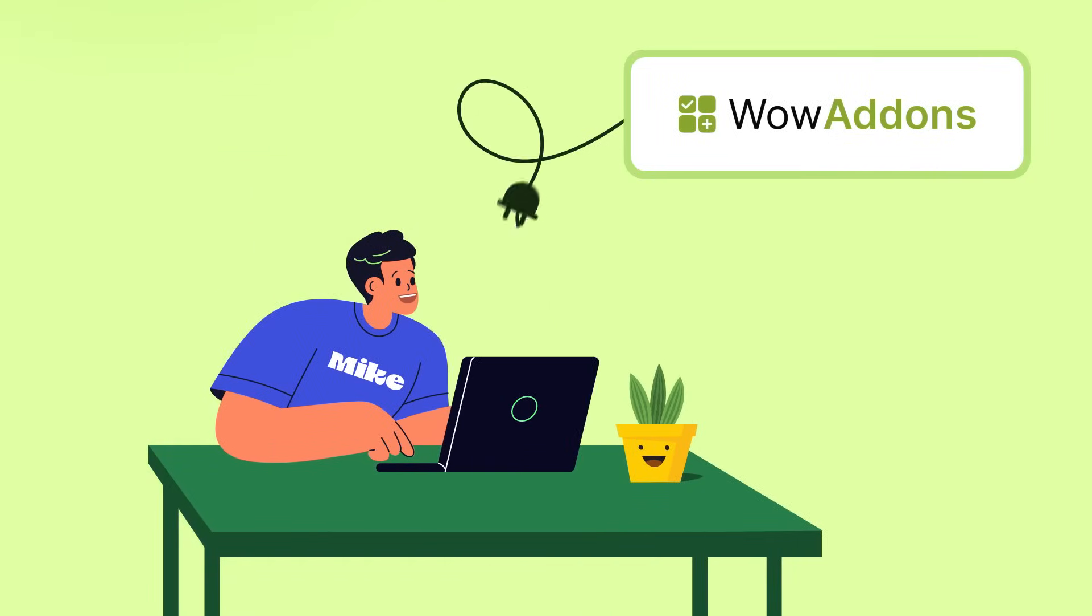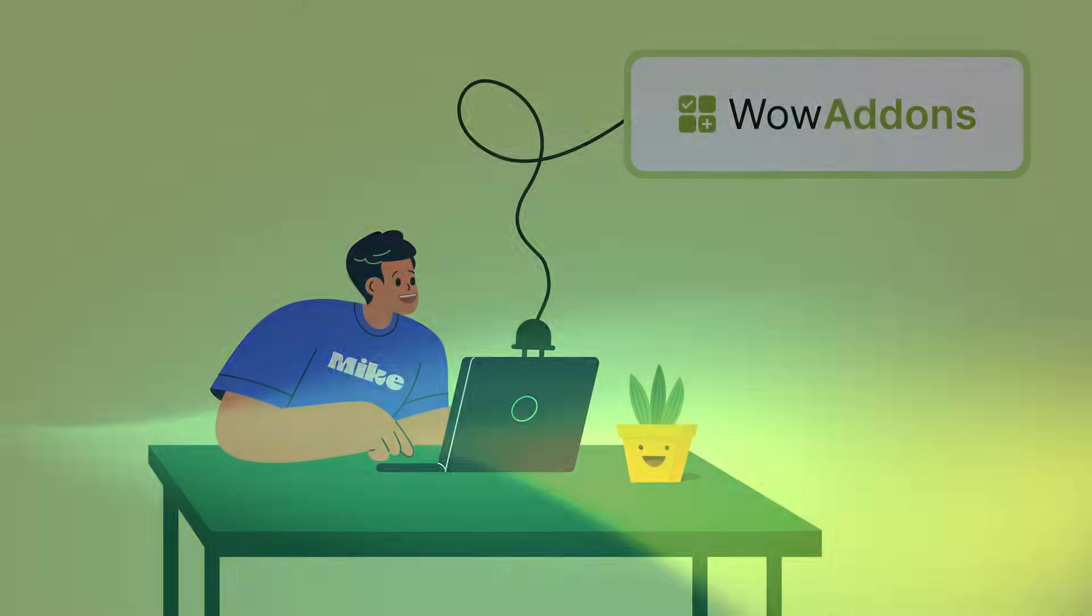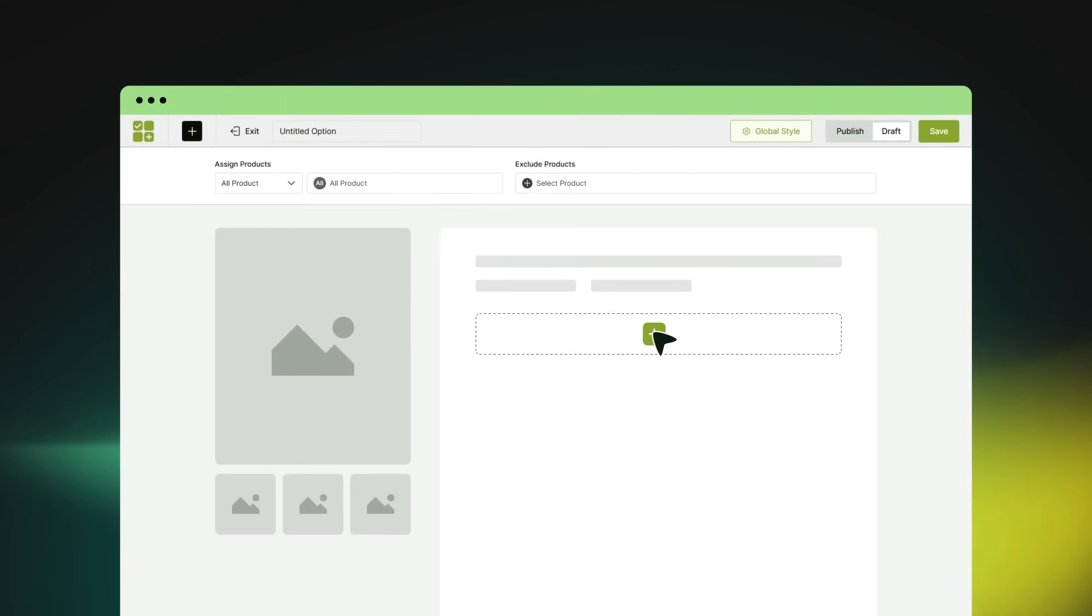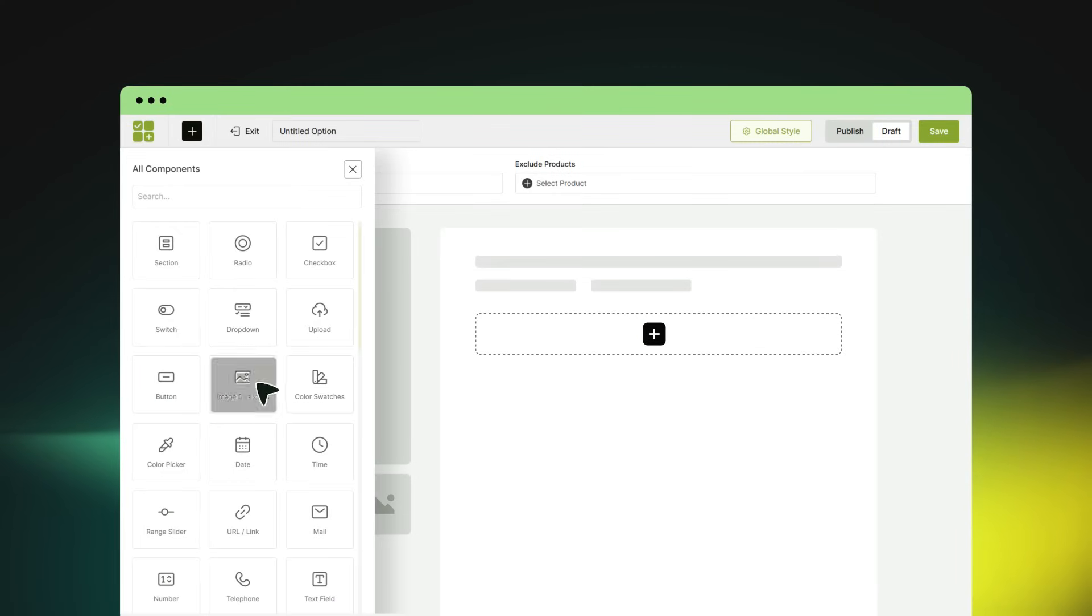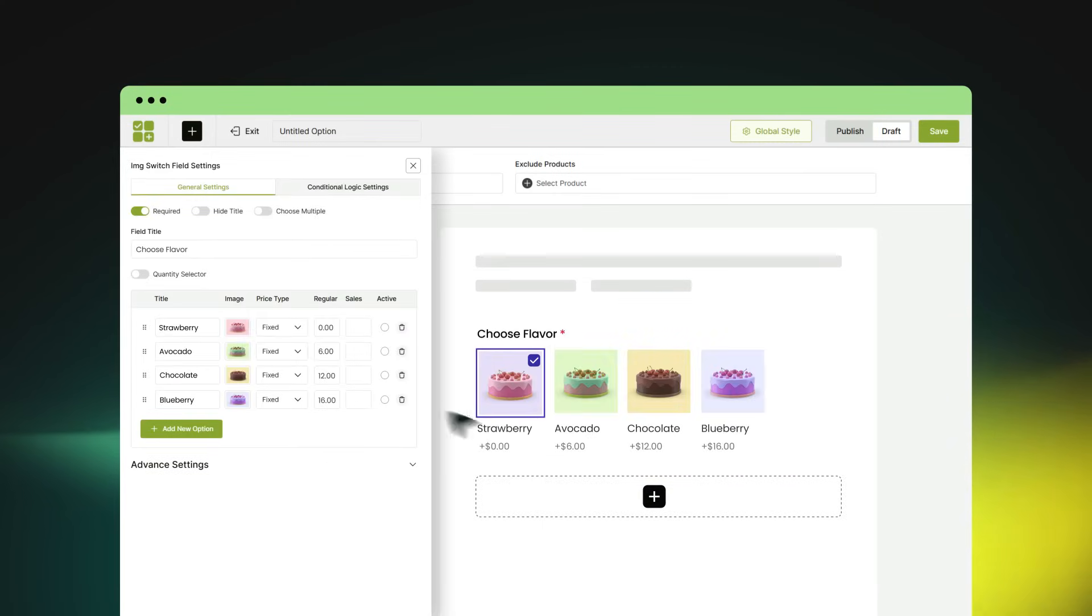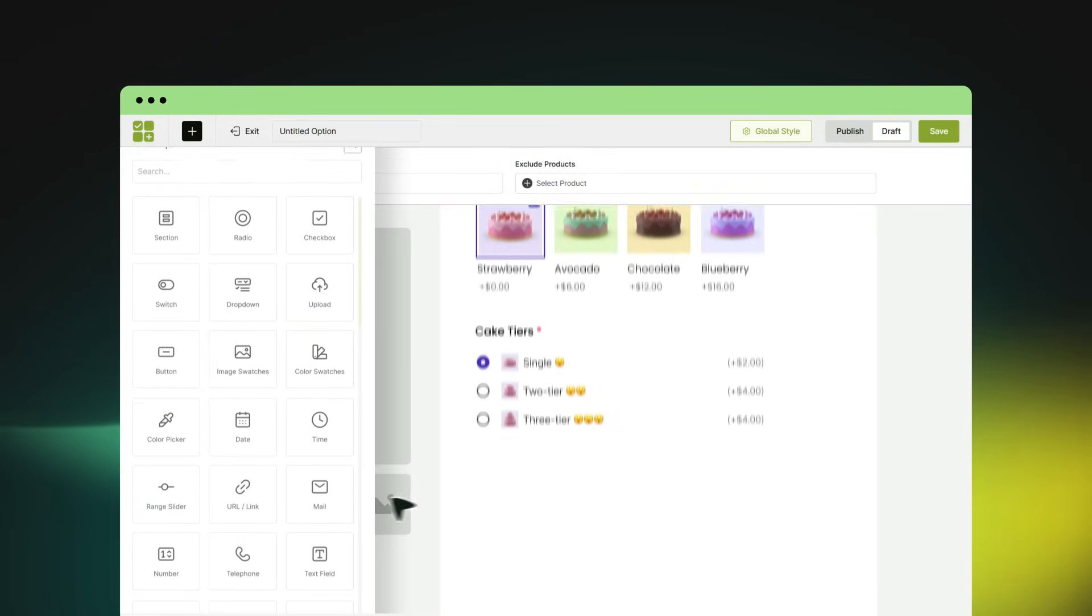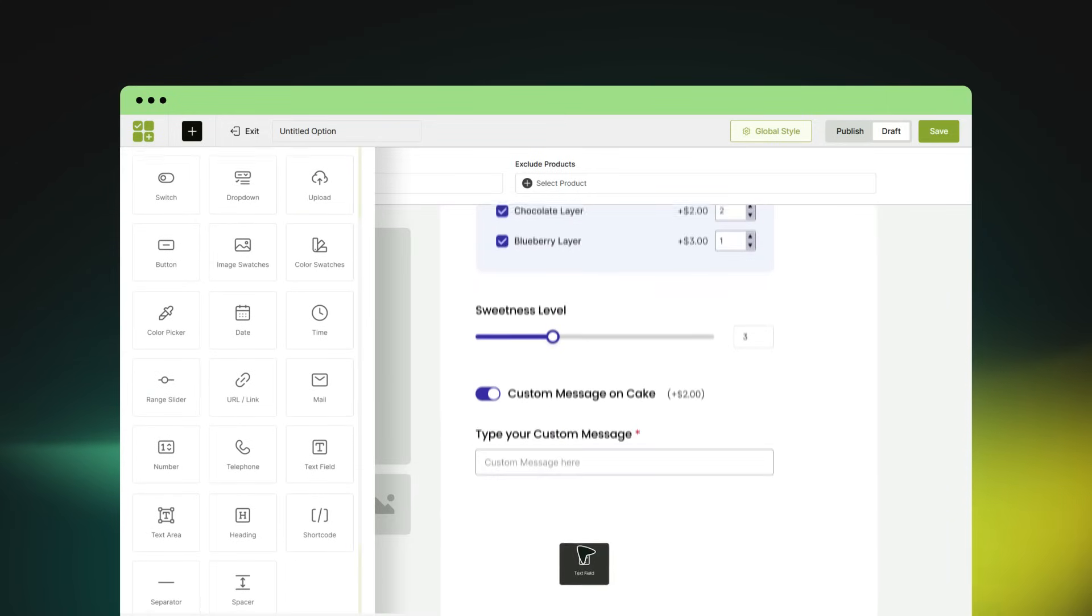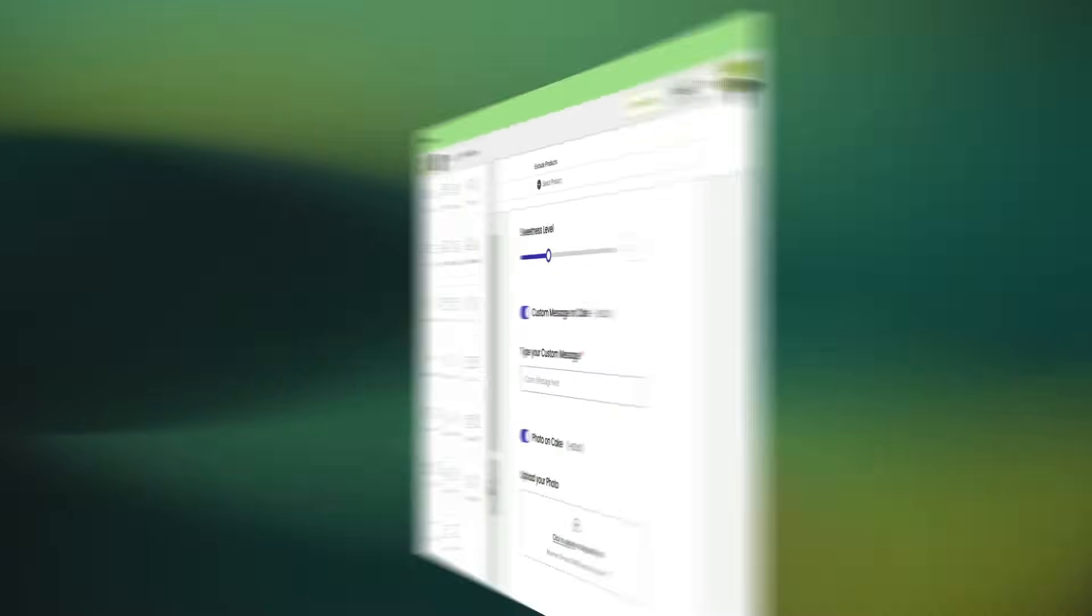That's when he found WOW add-ons. It helped Mike quickly add custom options to his products, perfectly aligned with his business goals and customers' needs.